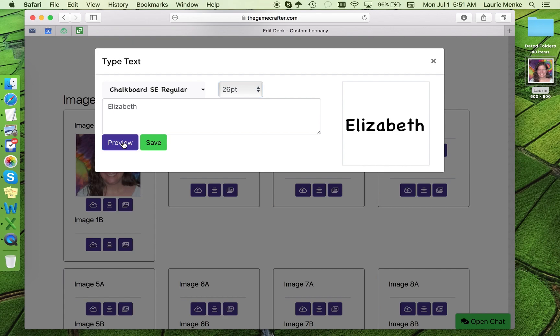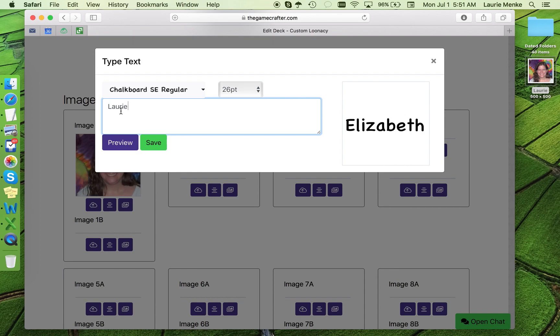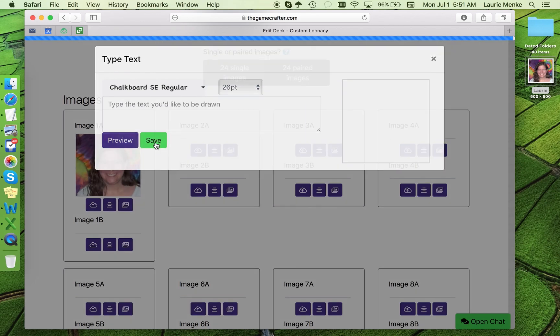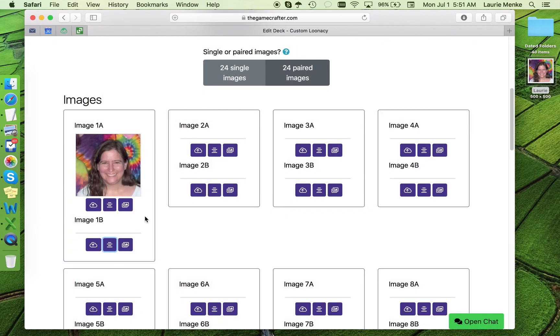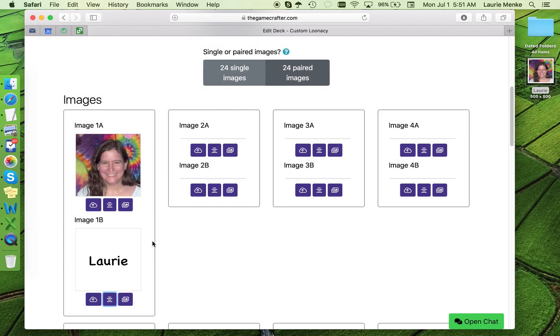Okay, it looks like 26 is big enough to fill the space, but not go over. I'll use that font size for all my images. Now let's put it back to Lori. Looks good. I save that and there it is. Perfect.